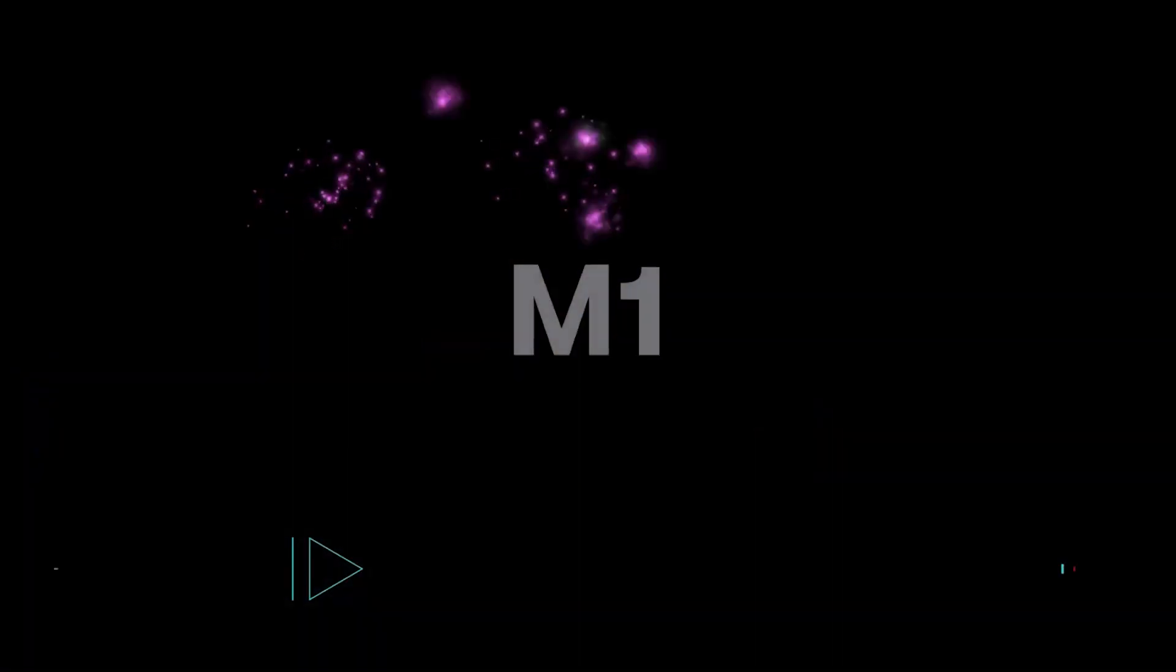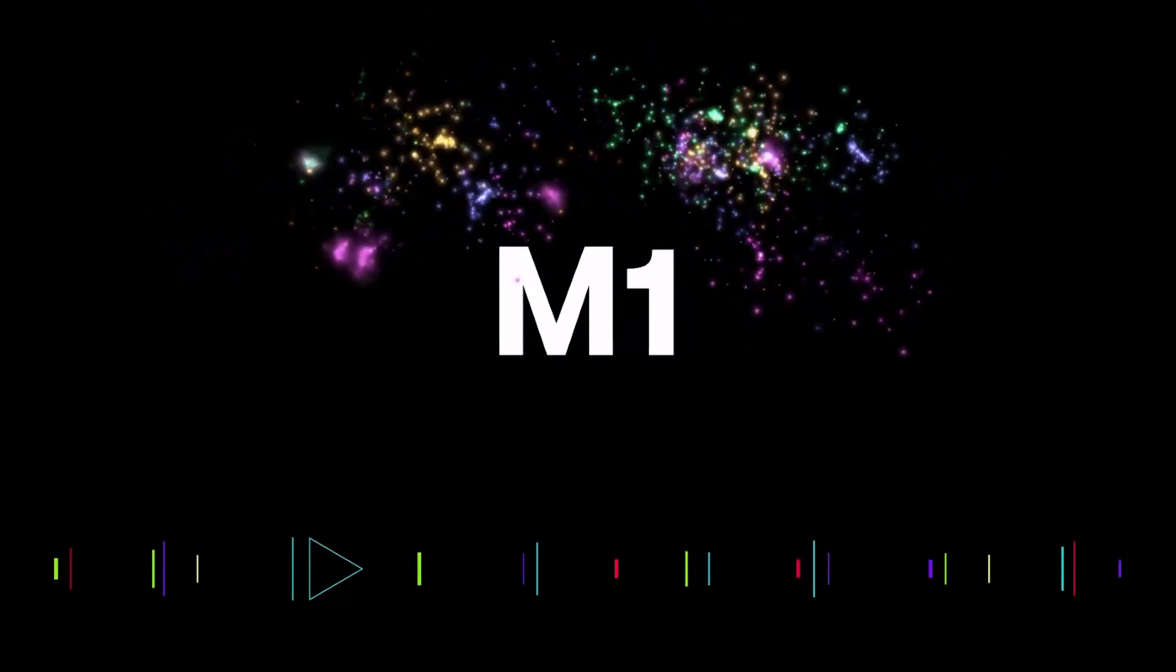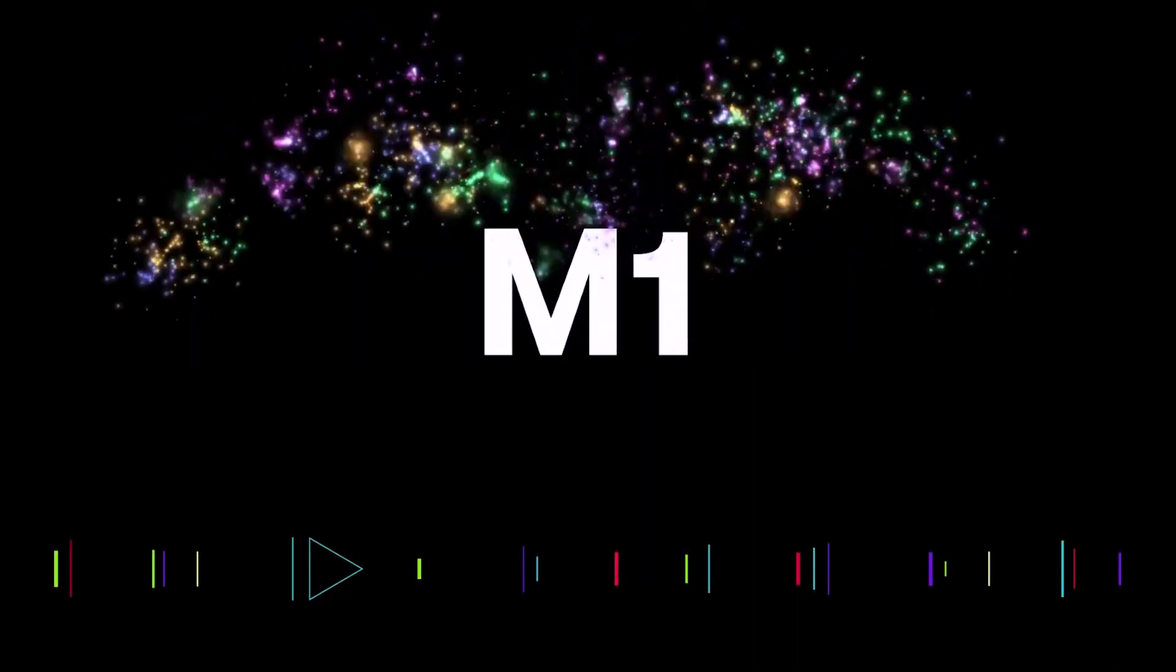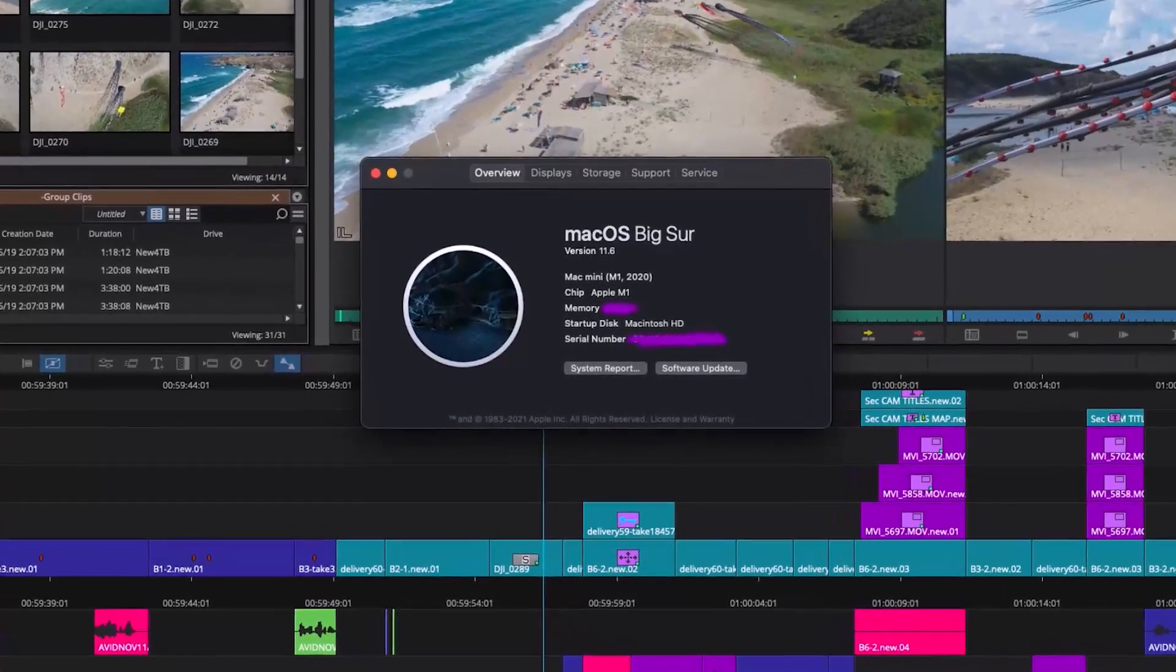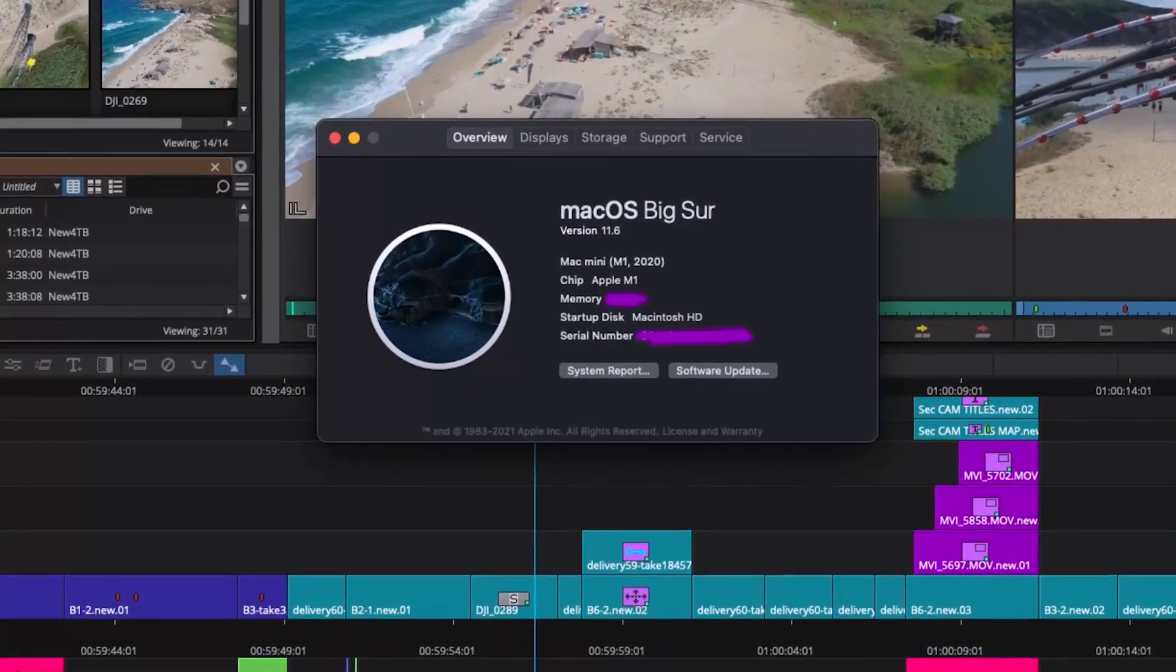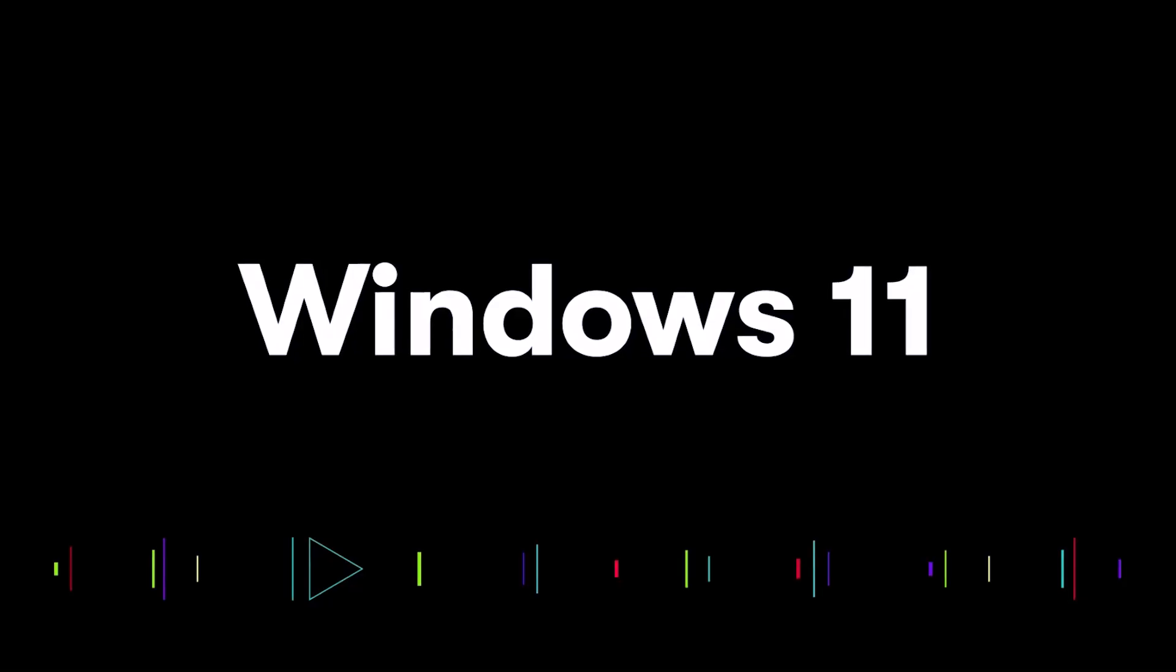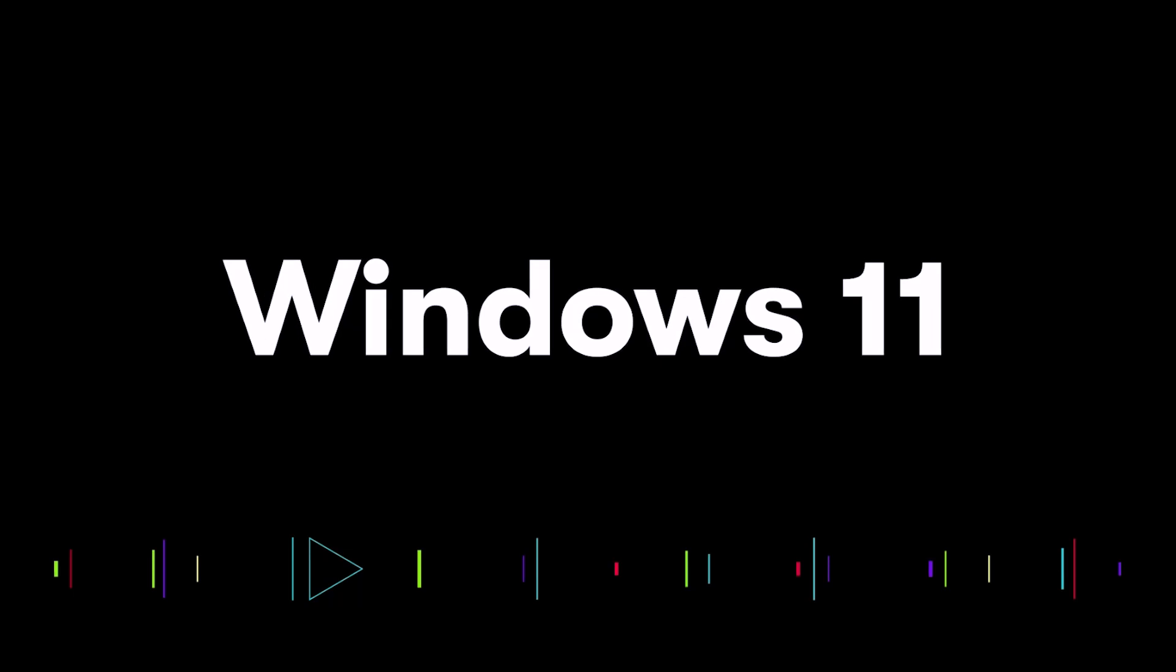Our gift to you is that Media Composer is now supported on Apple Mac systems that use the M1 chip, and we even support running on the latest operating systems. So if you're running on Windows 11 or macOS 12 Monterey, you are good to go.